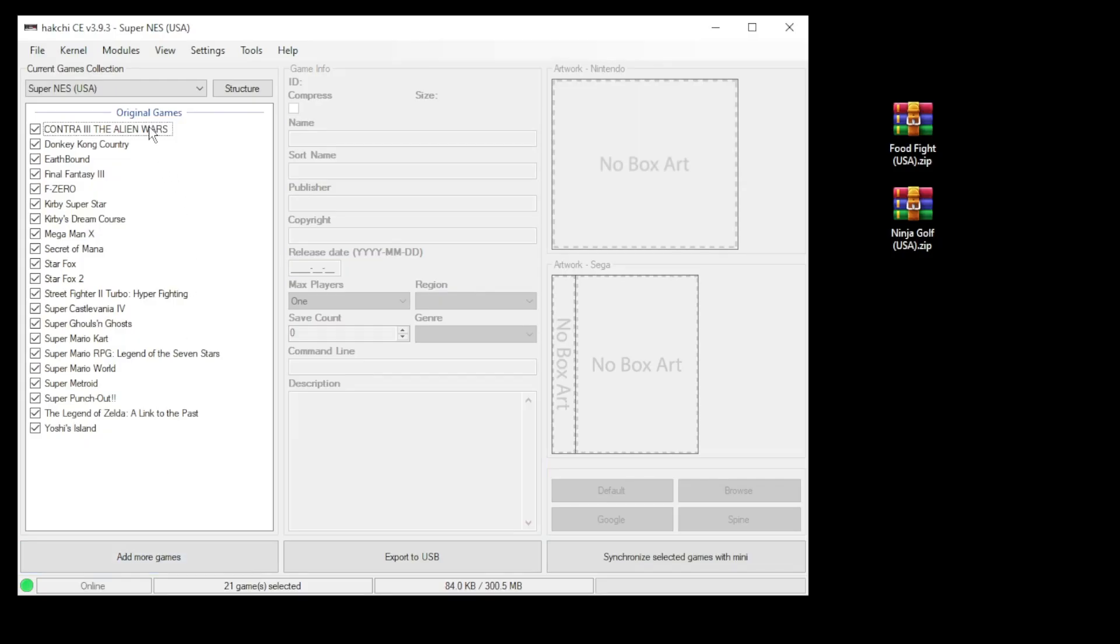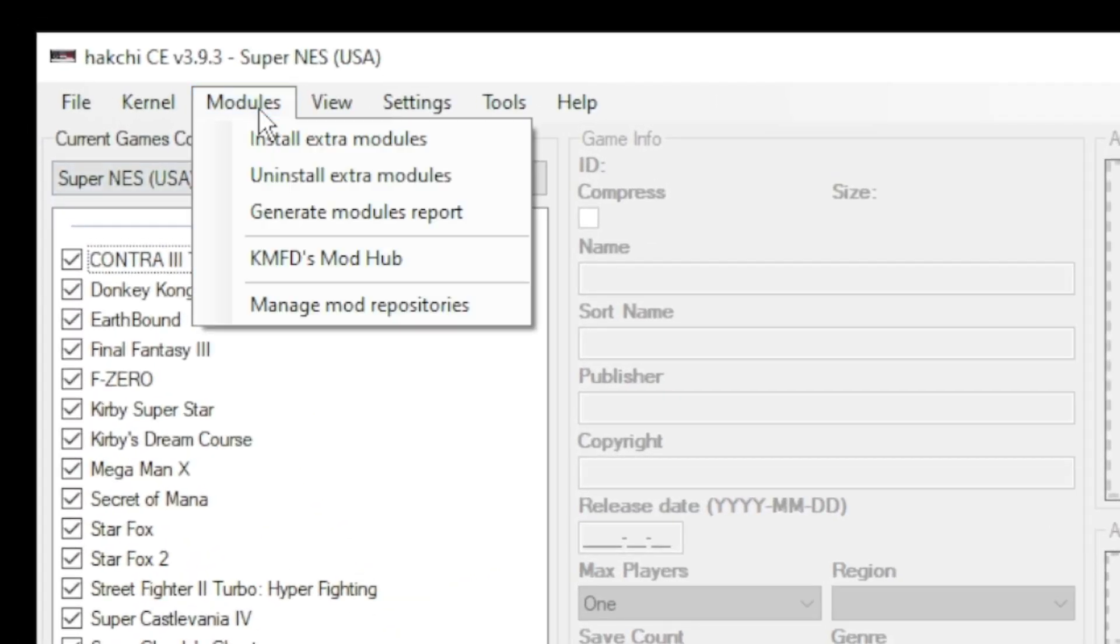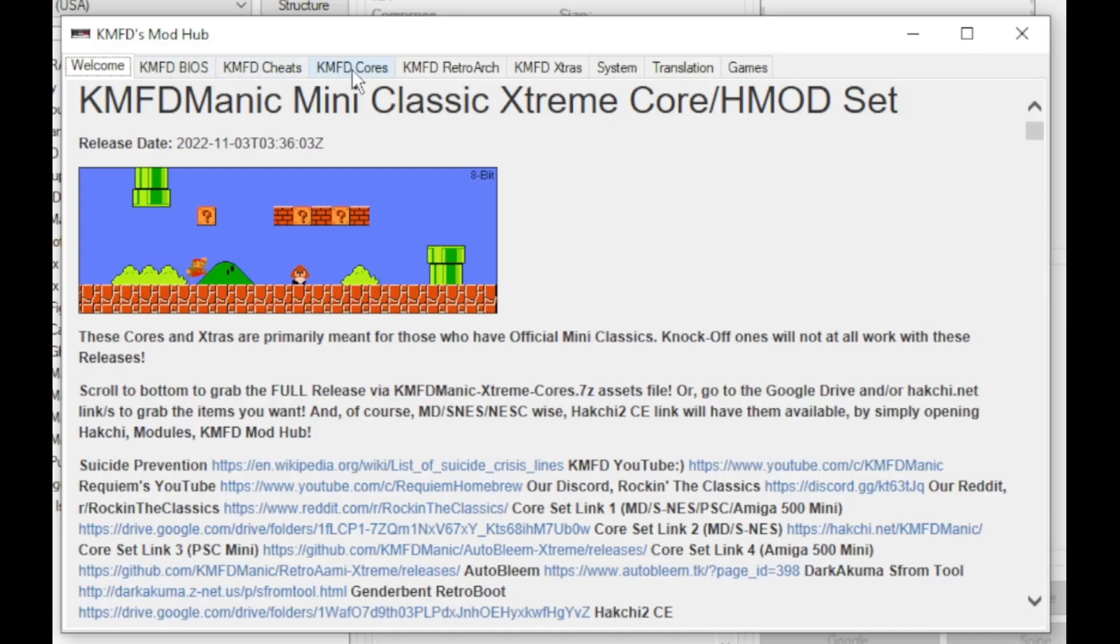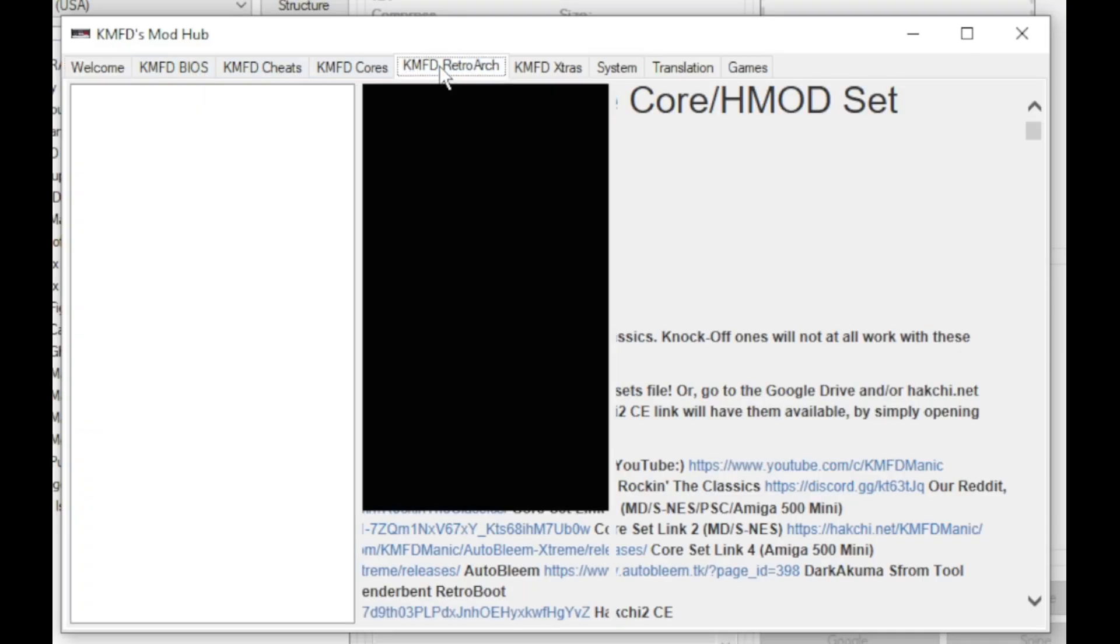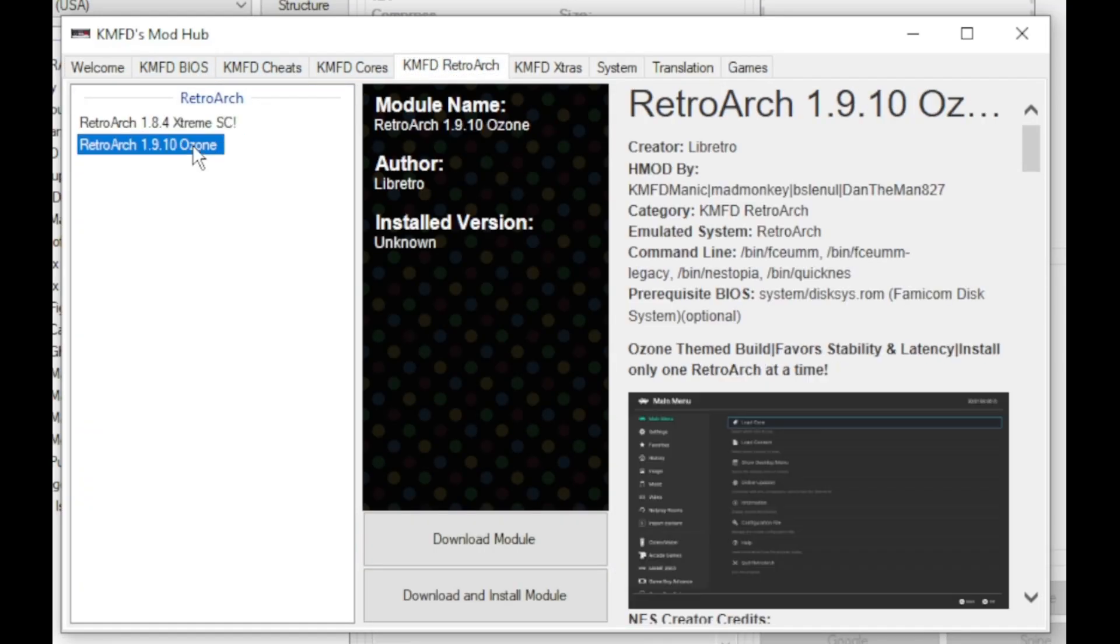First thing we want to do is go to the modules tab and to the KMFD mod hub. Go to the KMFD RetroArch tab, select your version of RetroArch, then click download module.